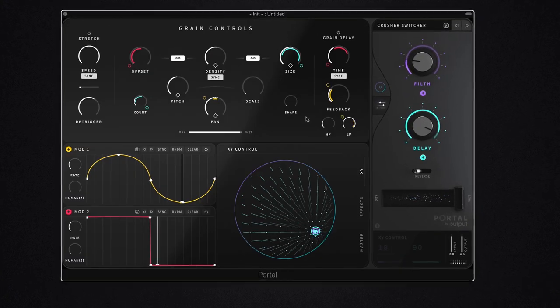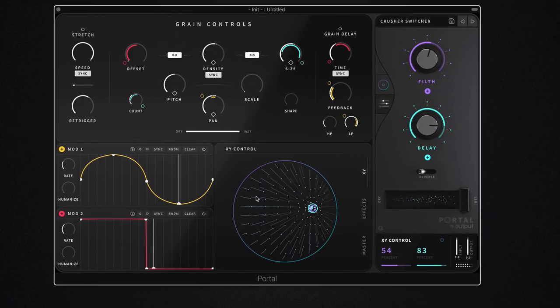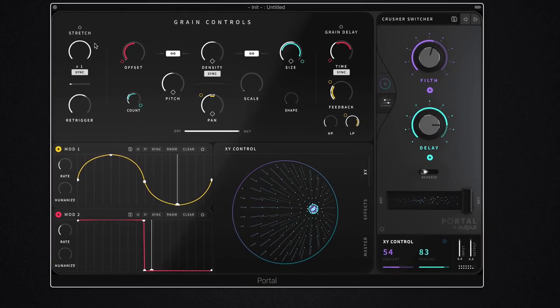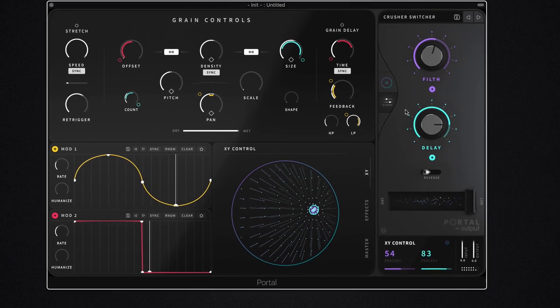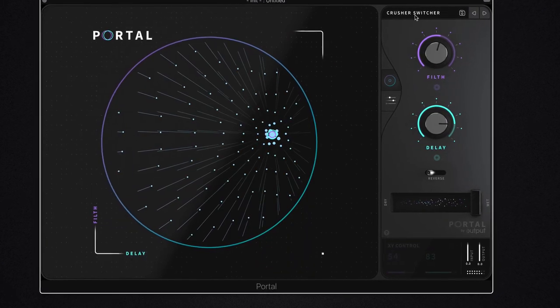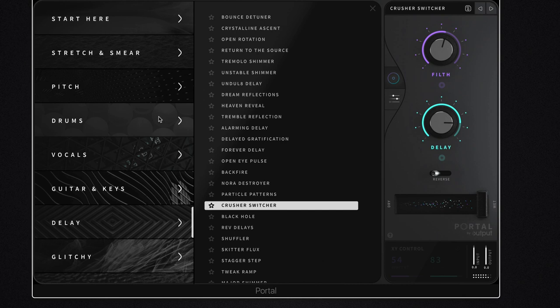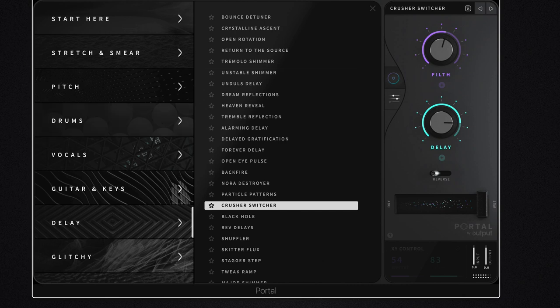So what is Portal? Well, it's a unique kind of granular style processing. It's not a granular synthesizer, but it applies granular processing to audio sources, so you can use it on guitars, drums, vocals, whatever you want.